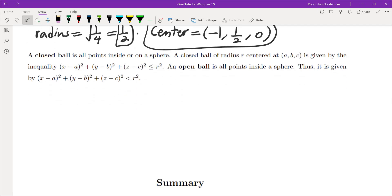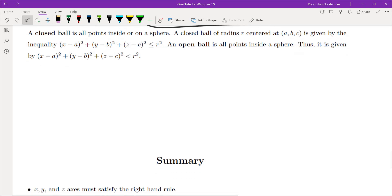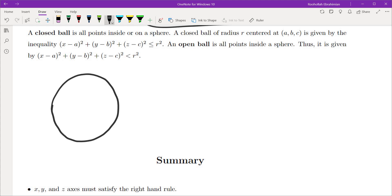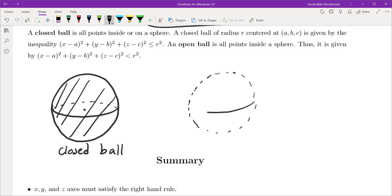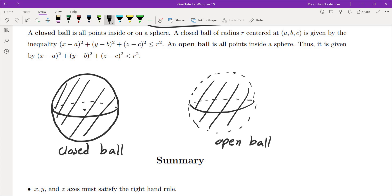One last thing before we finish this part of the lecture. A closed ball is all points inside or on a sphere — algebraically, (x−a)² + (y−b)² + (z−c)² ≤ r². An open ball is everything strictly inside a sphere — algebraically, (x−a)² + (y−b)² + (z−c)² < r².